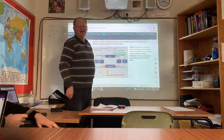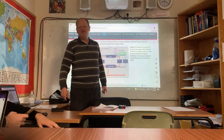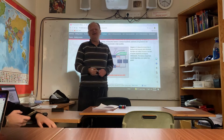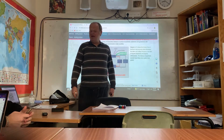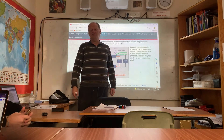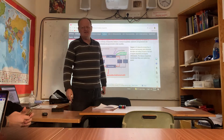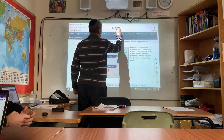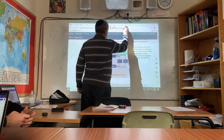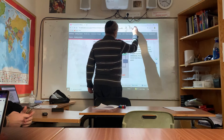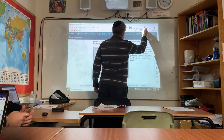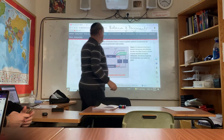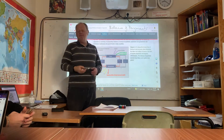Ladies and gentlemen, and all those that are watching this video, our topic today is going to be within the area of global economics or international economics: the balance of payments.